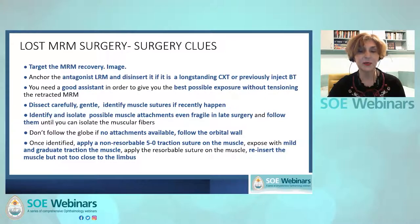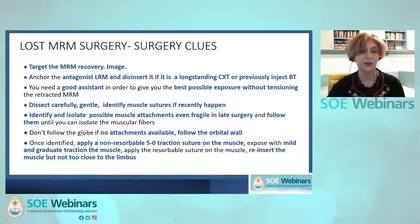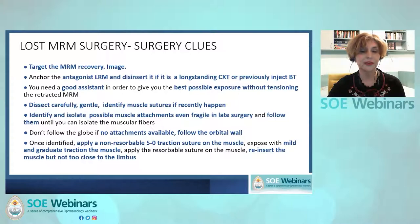It is advisable to anchor and disinsert first the lateral rectus muscle if tight, or to previously inject botulinum toxin to decrease the contracture in the lateral rectus and facilitate maneuvers for medial rectus recovery. The surgeon and assistant need experience for the best exposure. All maneuvers should be very gentle. If it is a recent lost muscle, look for possible muscle sutures. In late surgery, don't cut any possible attachments to the sclera of the medial rectus. Isolate any suspected attachments possibly connected with the muscle and follow the pathway until you identify the muscle — at that point the pseudotendon becomes thicker and bluish, usually very far into the deep orbit.